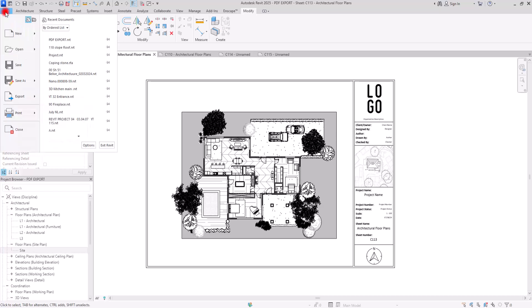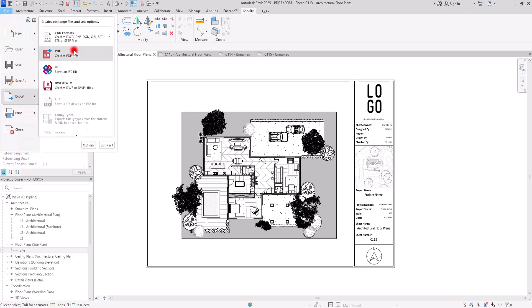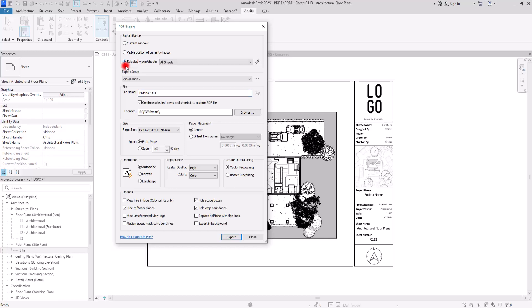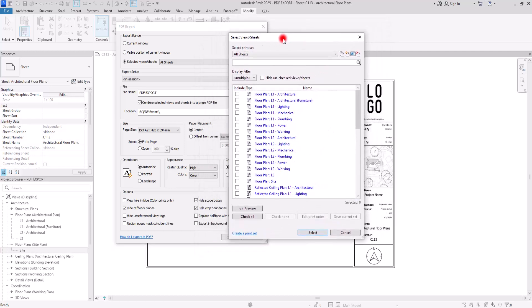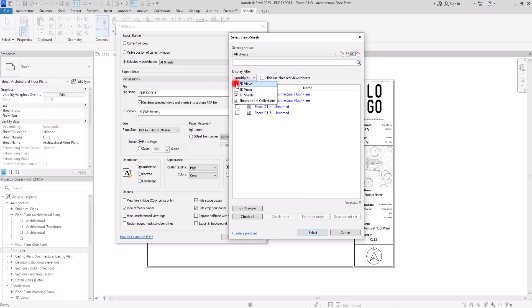But if you want to export multiple sheets or multiple views, you need to go with the third option: Selected Views and Sheets. To access all of its settings, you can click on the pencil icon and select any sheet or view that you want. With the filter here, you can select between 2D views, 3D views, or just sheets, making it easier to control your views. We are going to export just sheets.